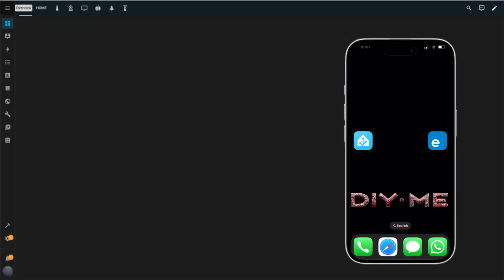The Home Assistant Voice Preview Edition is the first voice assistant designed to seamlessly integrate with Home Assistant. With its advanced audio processor and dual microphones, it can easily hear your commands and control your devices. In this video, I'll show you how to set it up quickly and effortlessly.